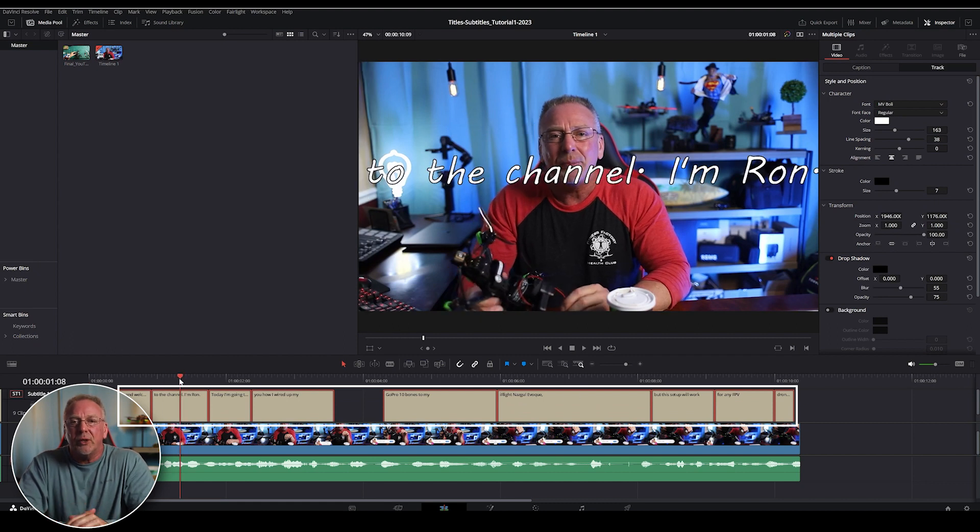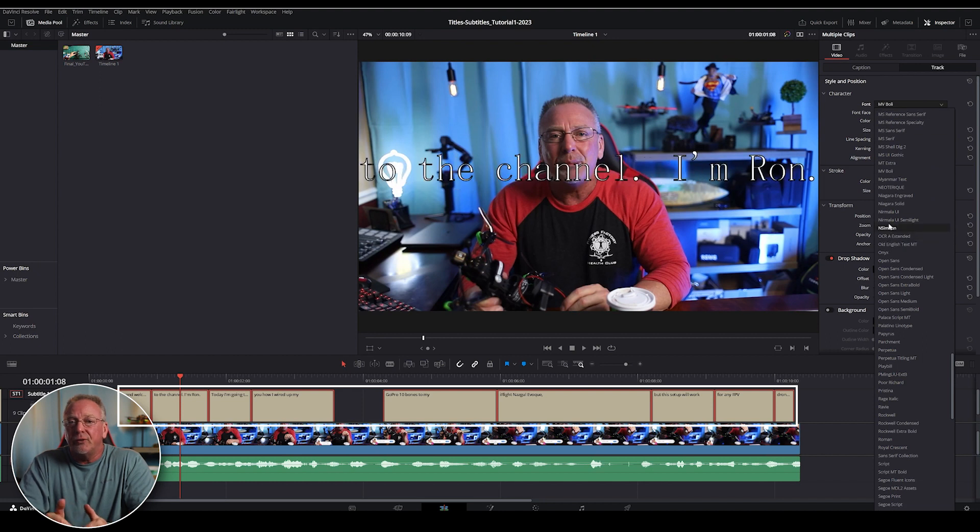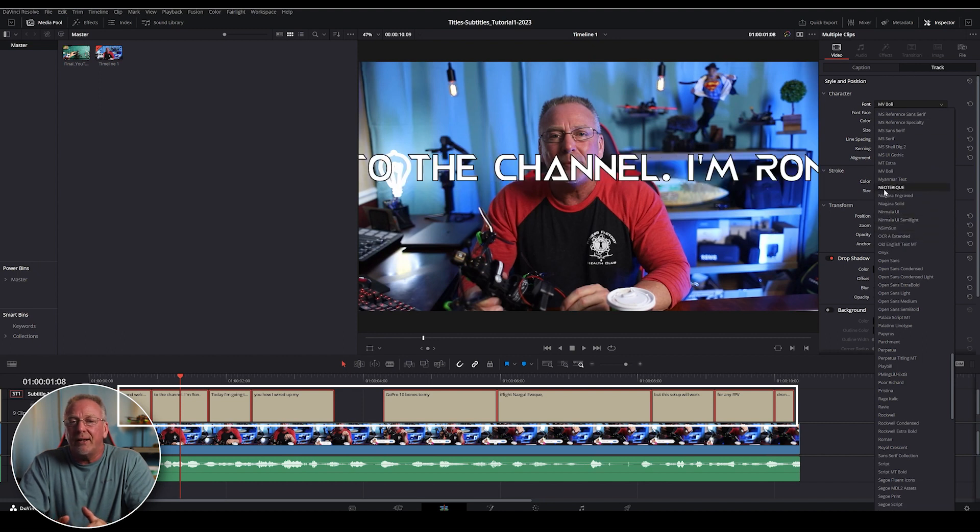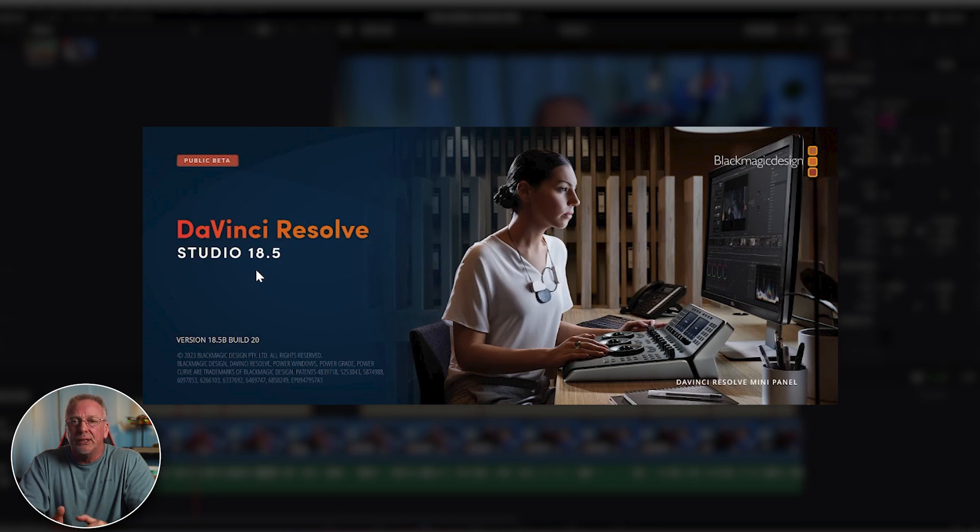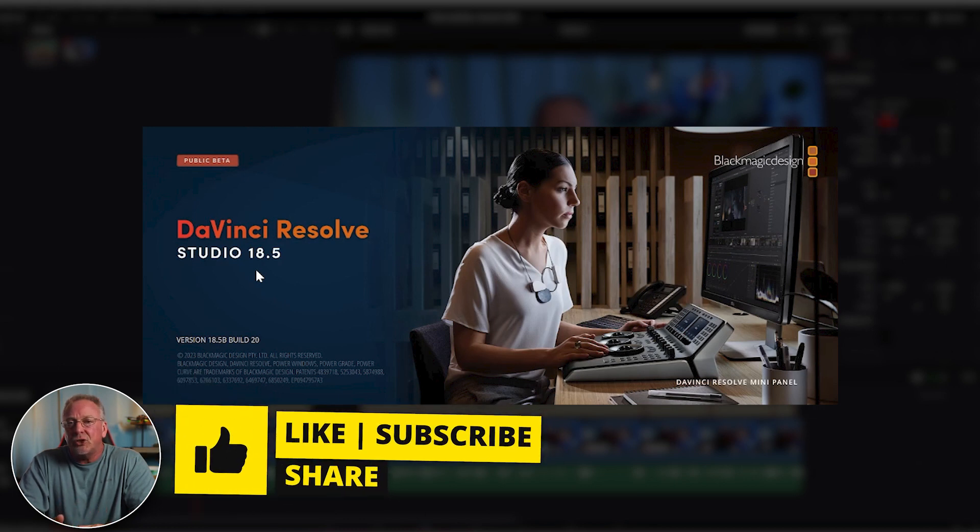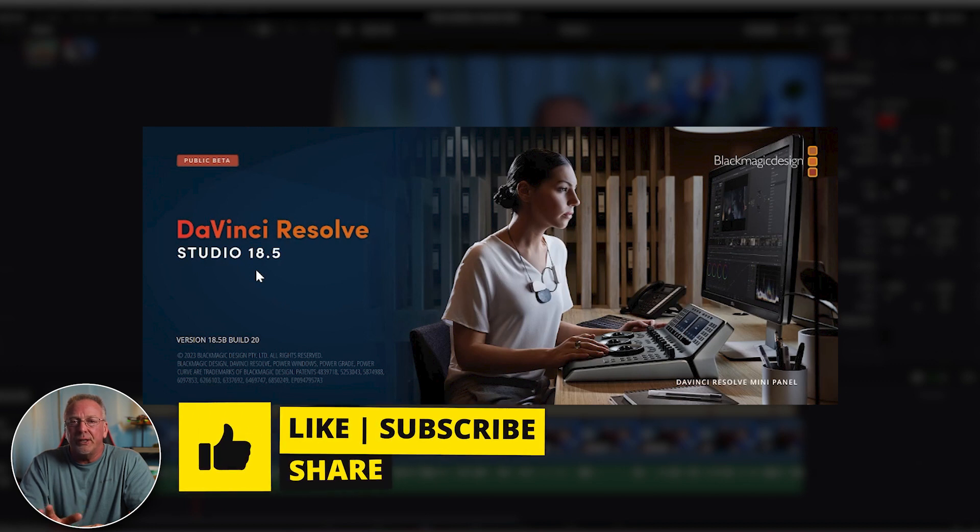This is just a quick video letting you know that the feature is out there in the newest beta version of DaVinci Resolve 18.5. Again, beta version studio, not the free version. The free version doesn't have this feature in it, so if you go looking for it, you're not going to find it.